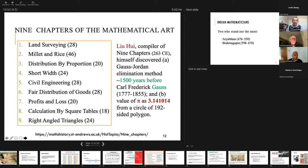The Nine Chapters was compiled by Liu Hui, who himself discovered two things: the Gauss-Jordan elimination method — except it was 1,500 years before Gauss — and he was the first to calculate the value of pi by inscribing a 192-sided polygon within a circle. His value was 3.141014, pretty close to where it should be.